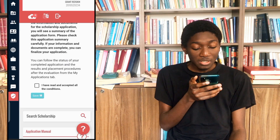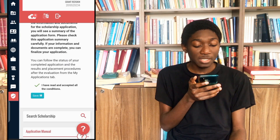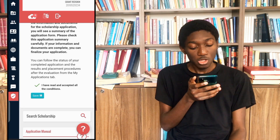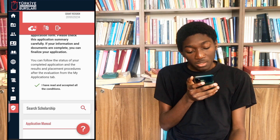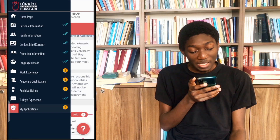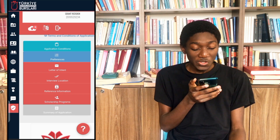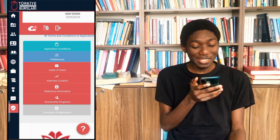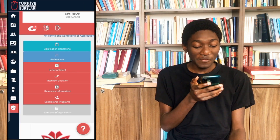After you are done reading all these things, you come and click on 'I have read and accepted all the conditions,' and then you just save it. When you click save, you are brought back to where you started. We've come to the preferences now.